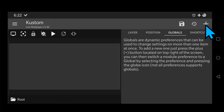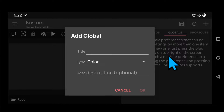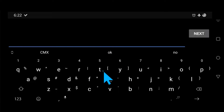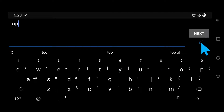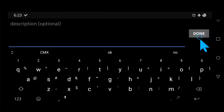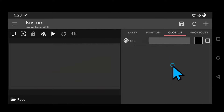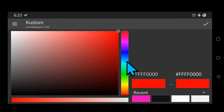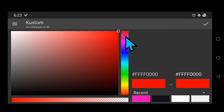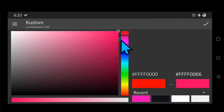We are going to make 4 globals: one for the top color, one for the bottom color, one for the white shine, and one for the font. You can use any color you want except for the white semi-transparent, and make sure the other two colors have some transparency as well, otherwise the modules won't be visible.